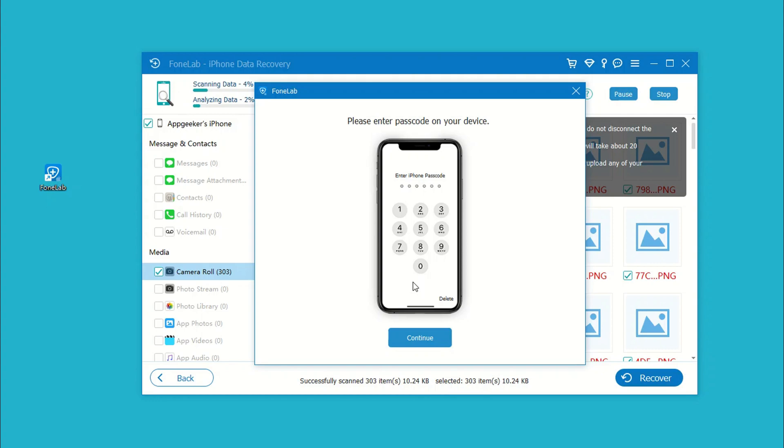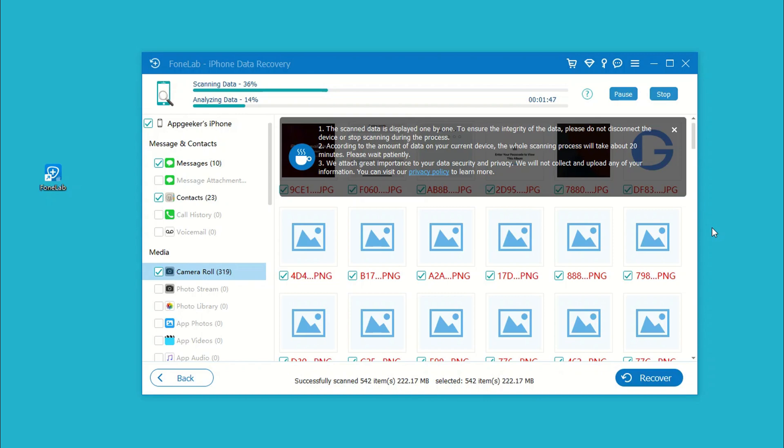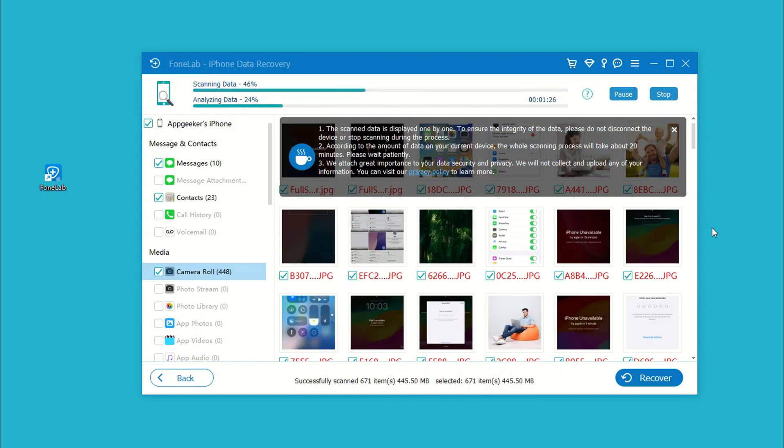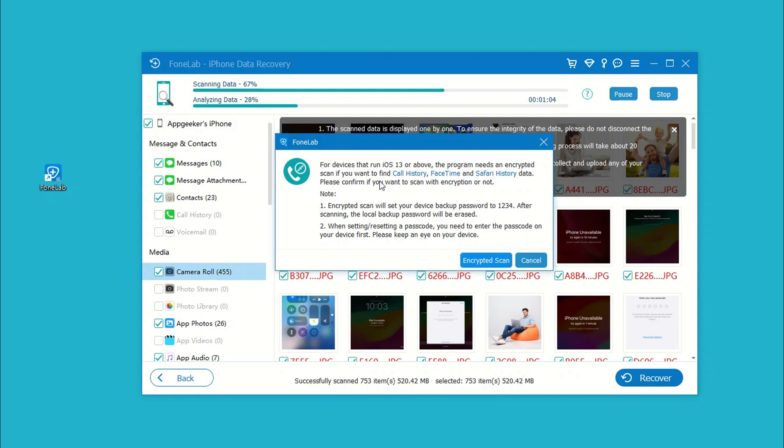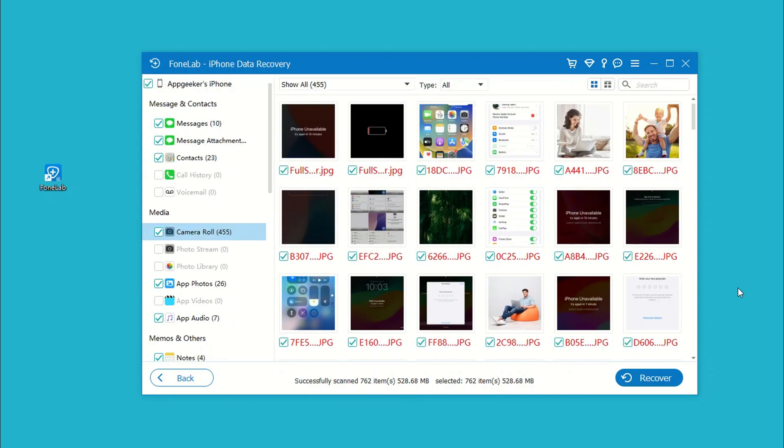The software is now scanning your phone's memory and finding the messages as well as any other data. If your messages haven't been overwritten after they get deleted or go missing, the conversations can be found and displayed on the software window.